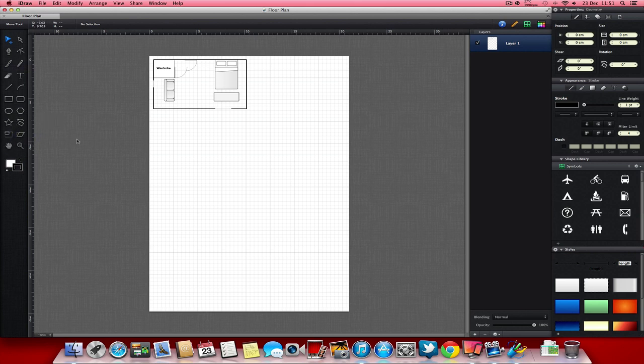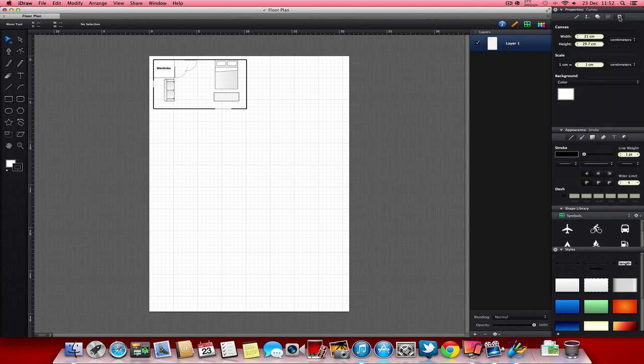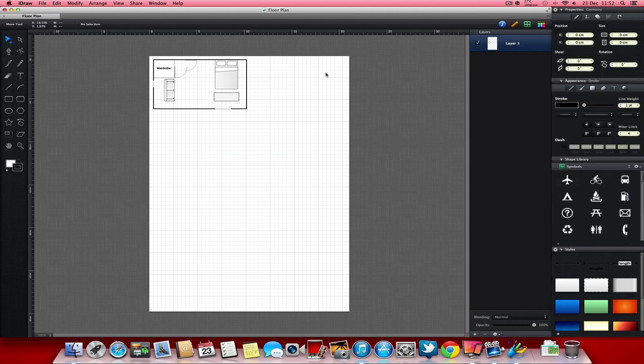When you first open up a document, when you create a new document, you have the option to choose what kind of background you want. You can also set up the grid, adjust the grid, or go over to the page settings here. And there's so much you can do.